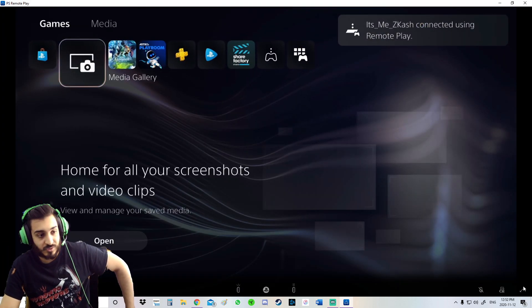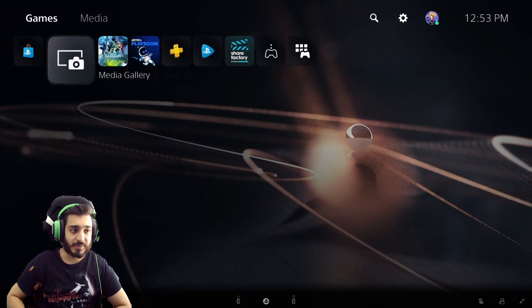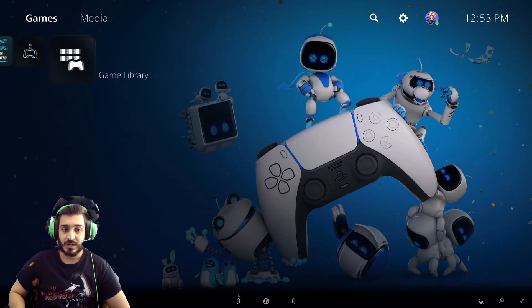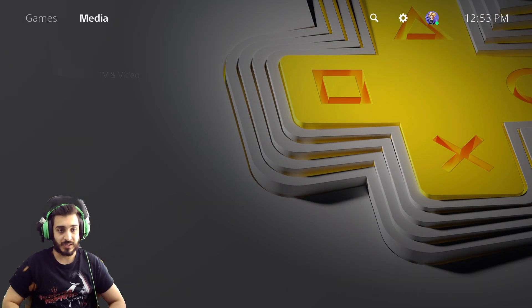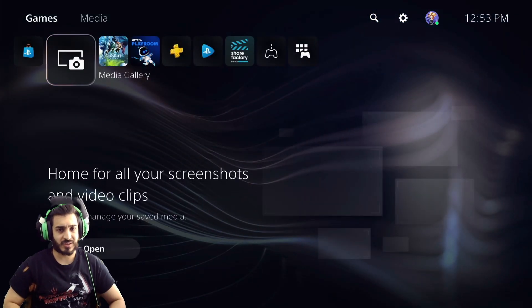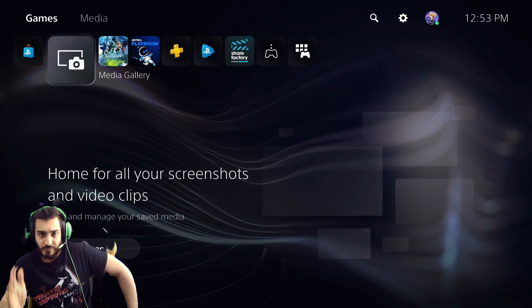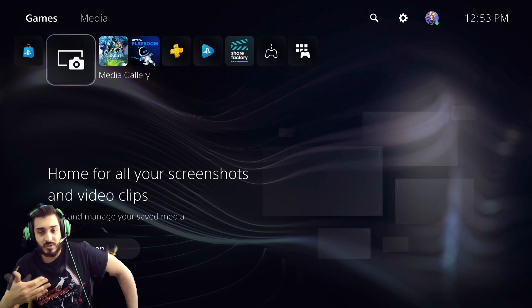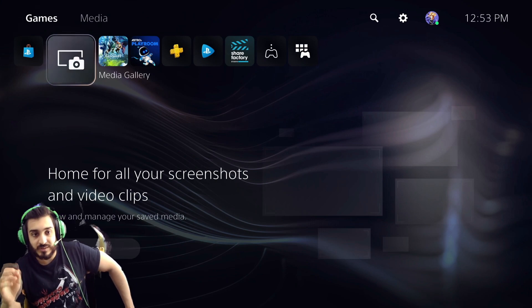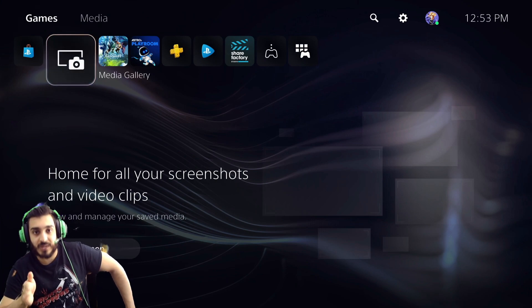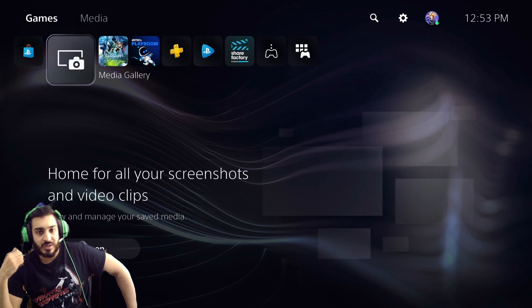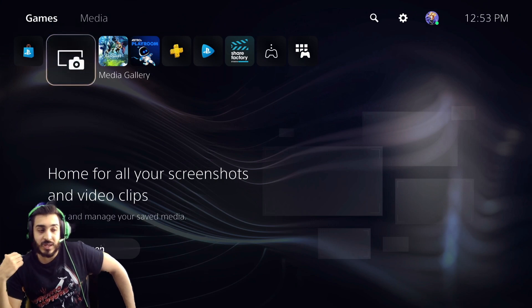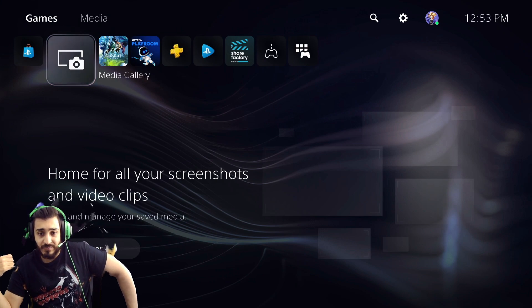Let me full screen this. There you go, PS5 is officially connected via Remote Play. Pretty straightforward to be honest. You just have to first of all download the Remote Play from the PlayStation website, just go on Google and search it up. Once you do that, you sign in to the PSN account that is on your PlayStation, and then make sure Remote Play is turned on on your PS5.